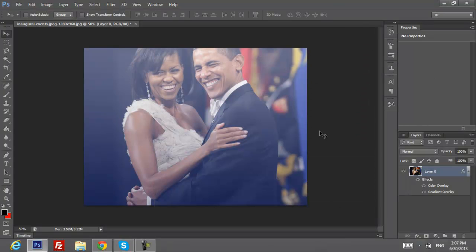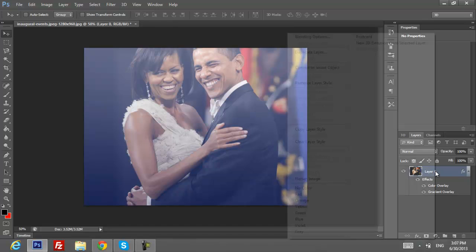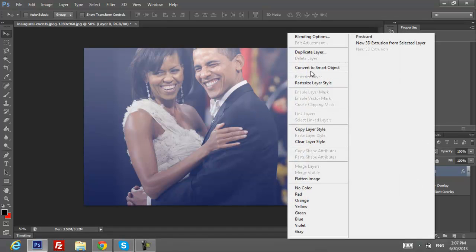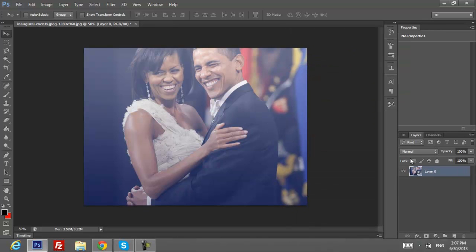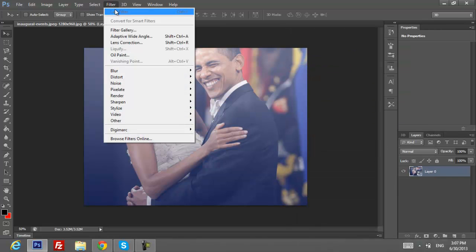After you've done it you can save it. But what I want to do is continue with some kind of darkness effects. What you want to do is click on Convert to Smart Object, then go to Filter.